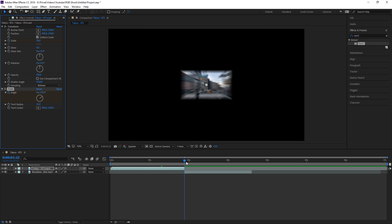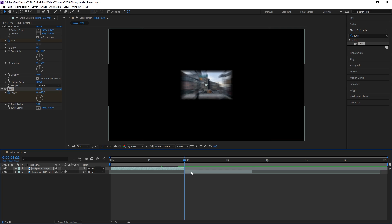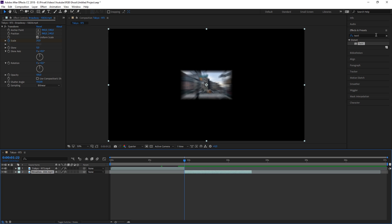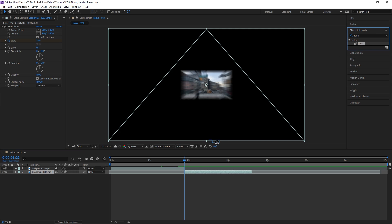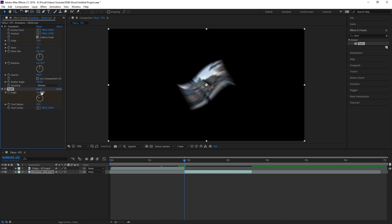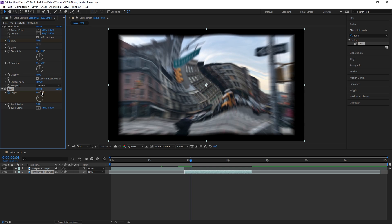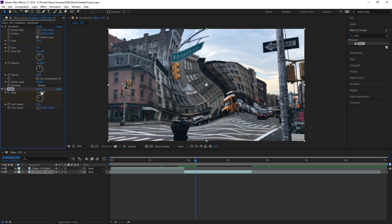Now apply the Twirl effect onto your second clip. Stay at the beginning of the clip, press the keyframe button for Angle, and change it to negative 55. Then go 15 frames further and change the Angle back to 0.